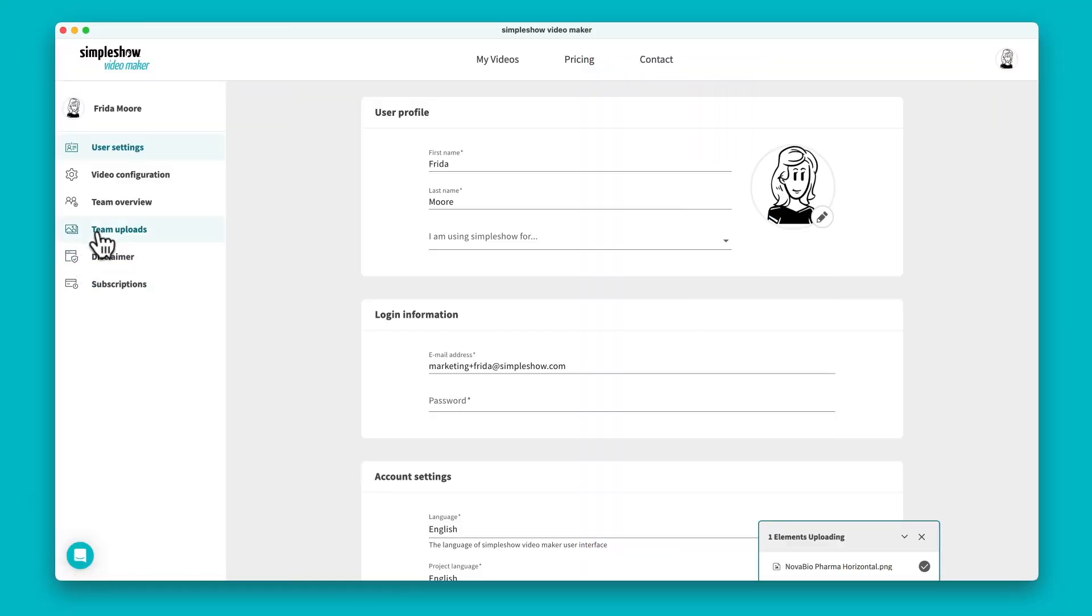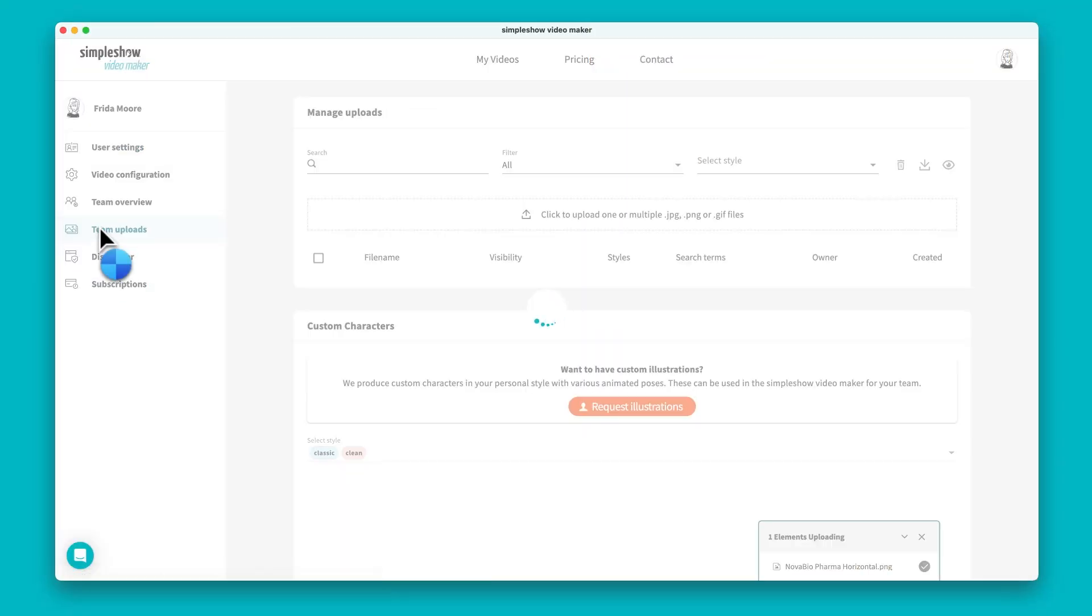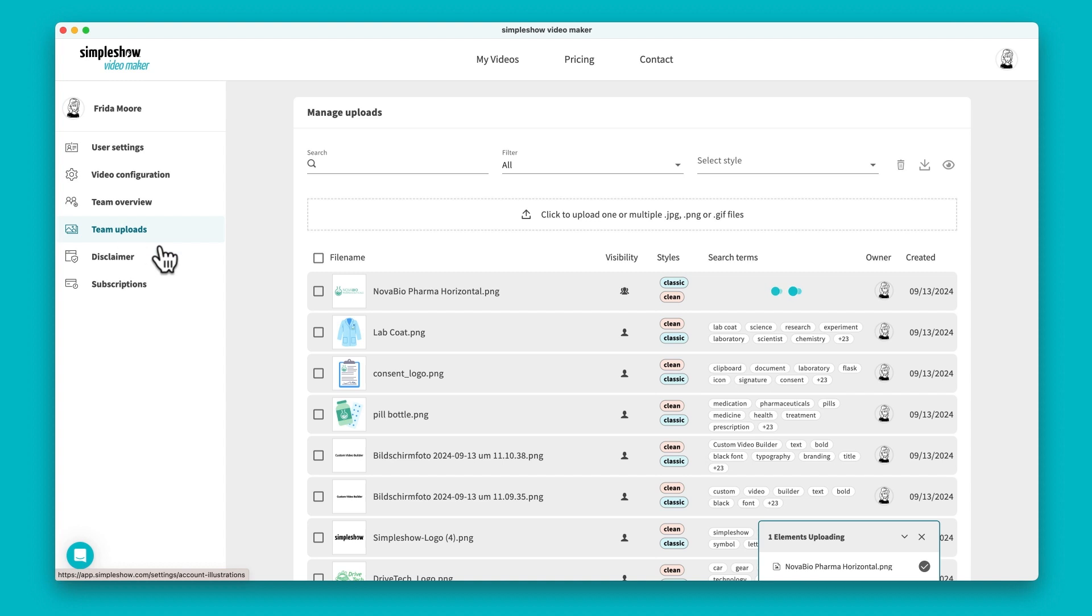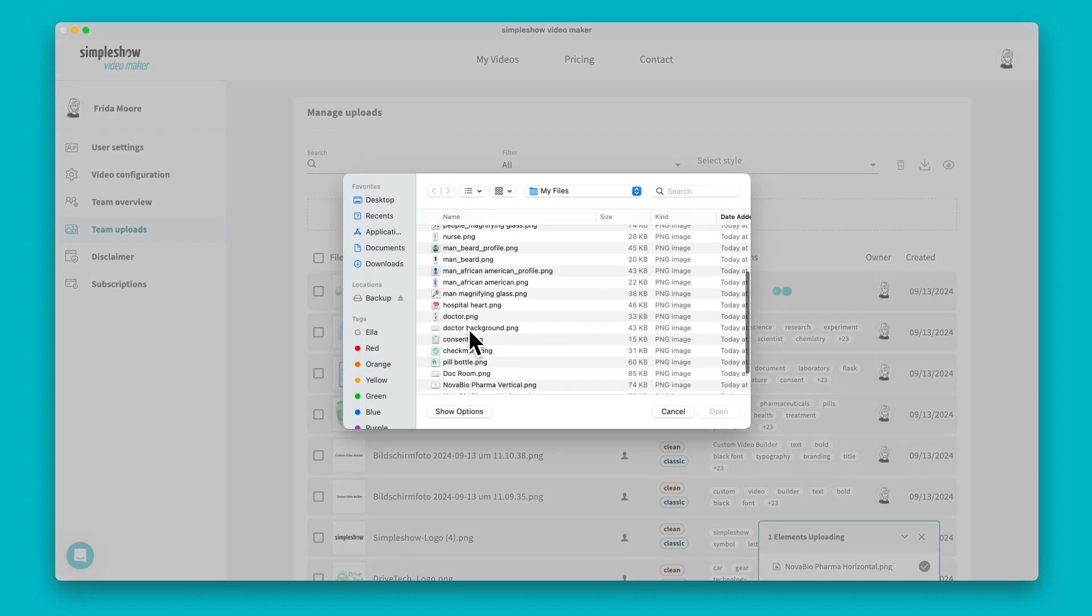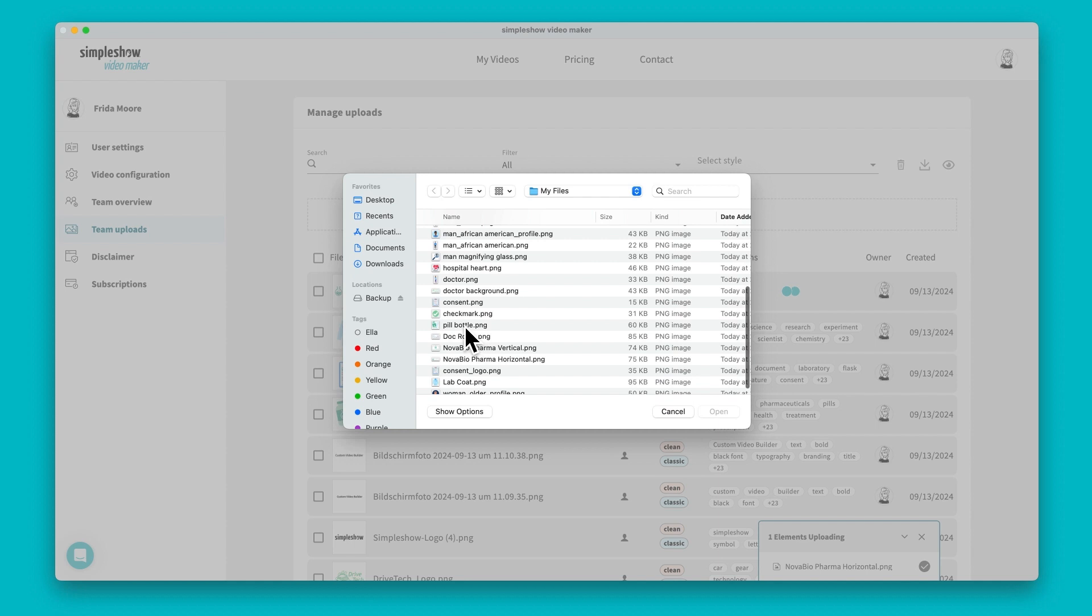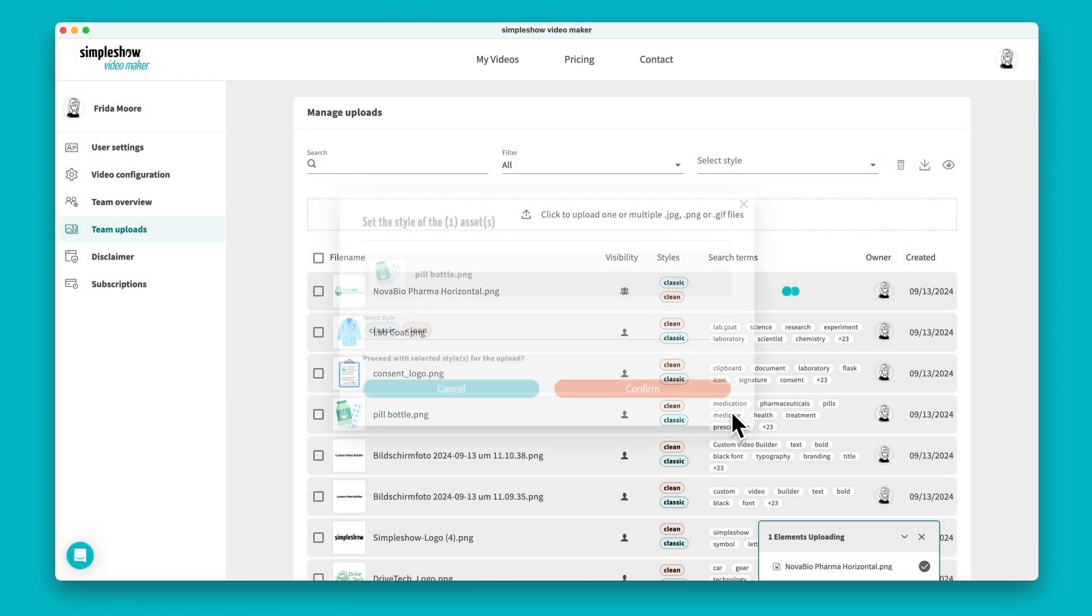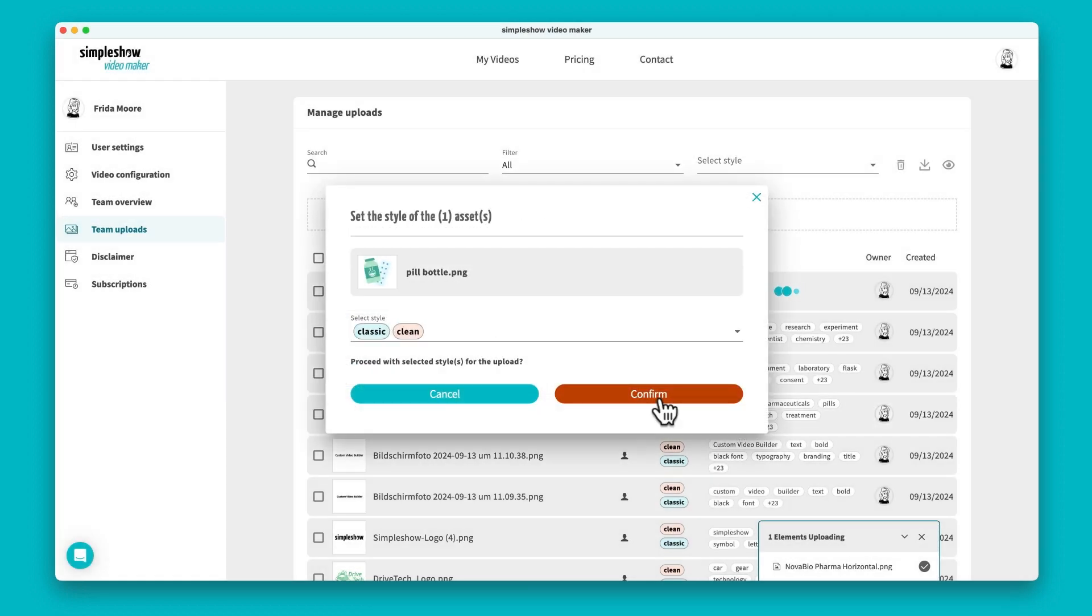Managing your custom assets is simple. Imagine you've developed a new product, or your corporate design has changed. Simply update your image pool, adjust styles, and modify visibility settings to ensure your videos always reflect your latest brand guidelines.